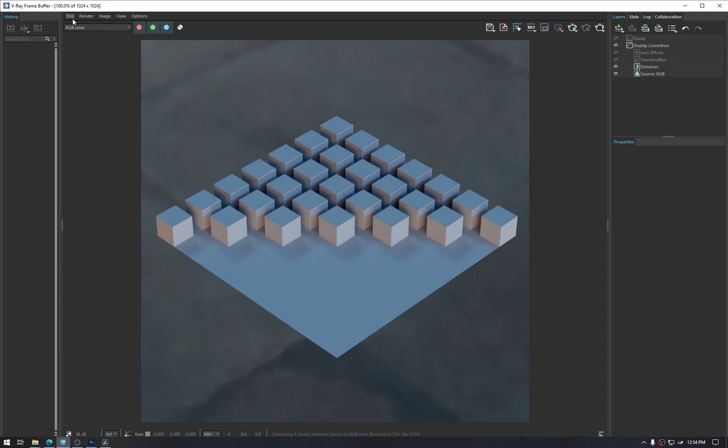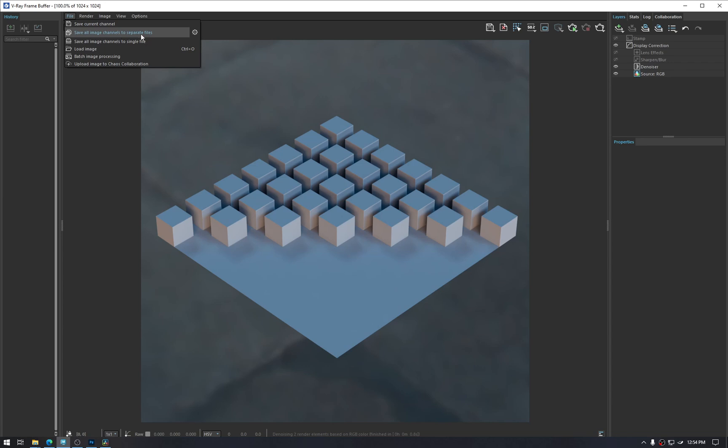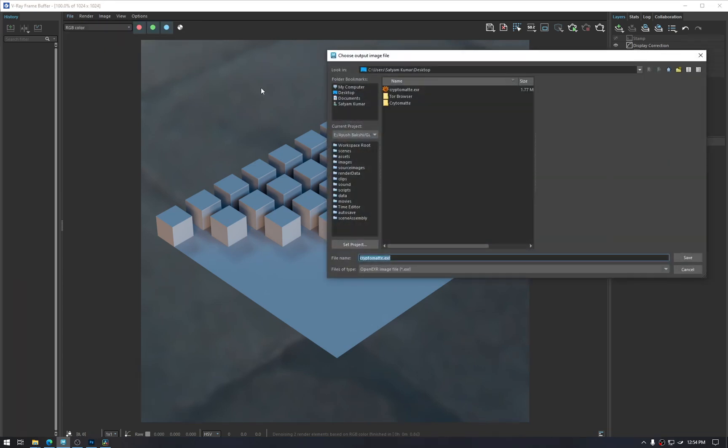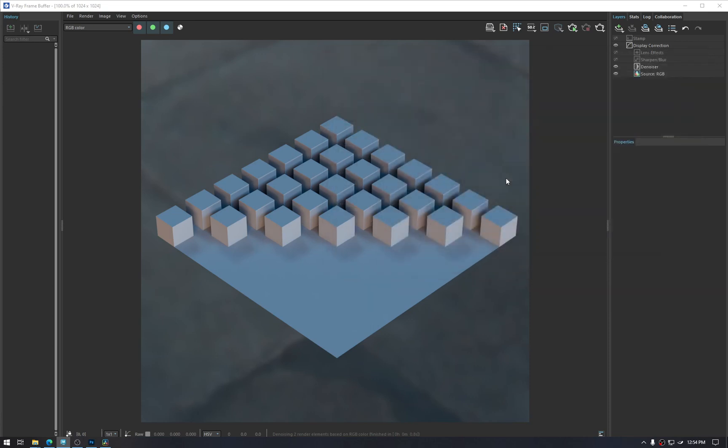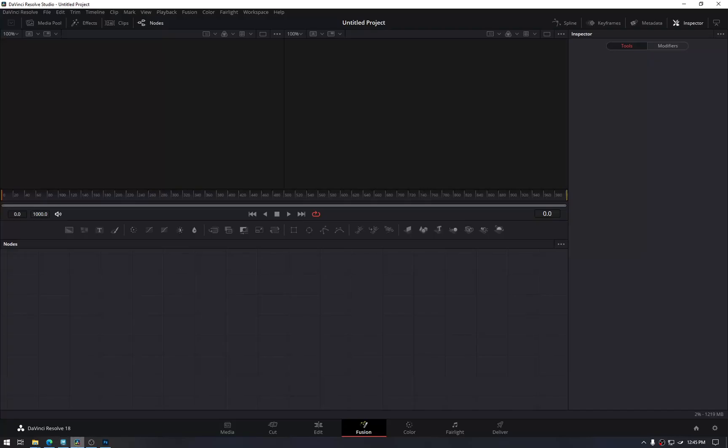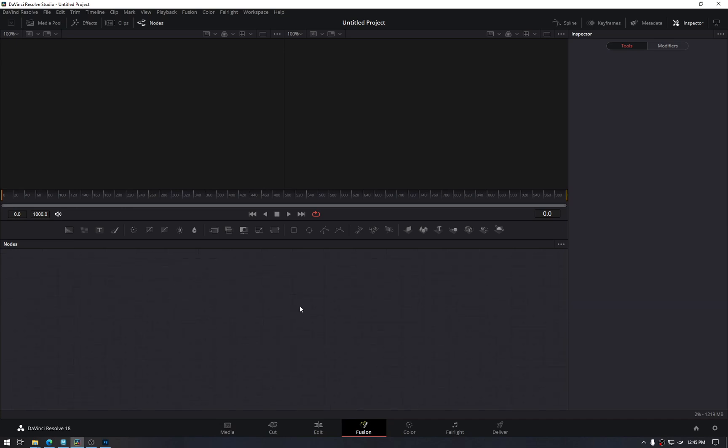After adding the cryptomat render element, go to file, save all image channels to single file. This is what we need for the EXR file to work. Save it. Then by default, we have DaVinci as our compositing tool right now.